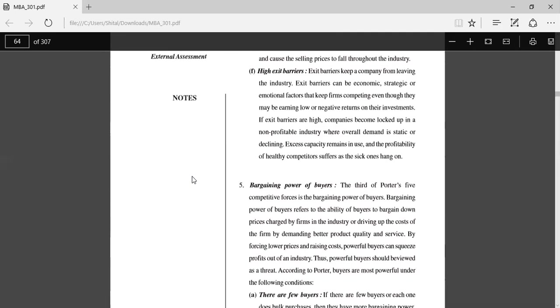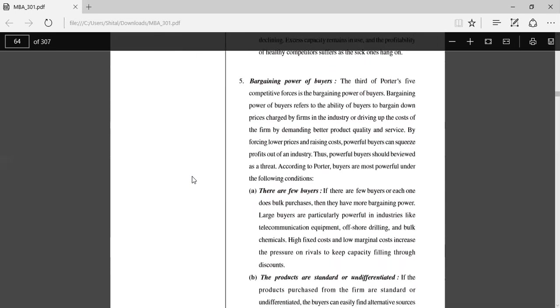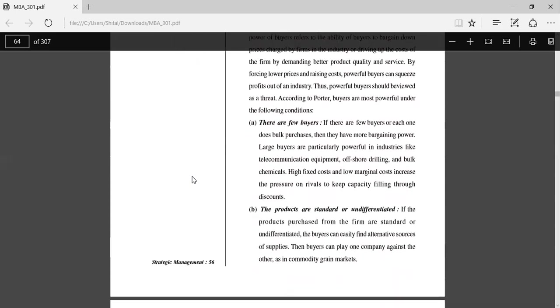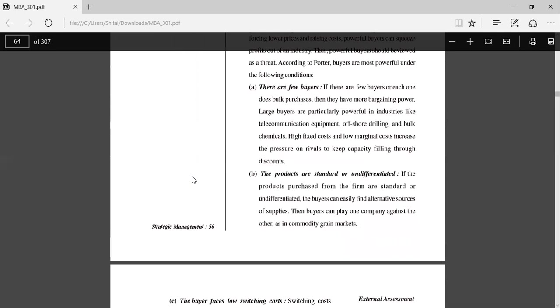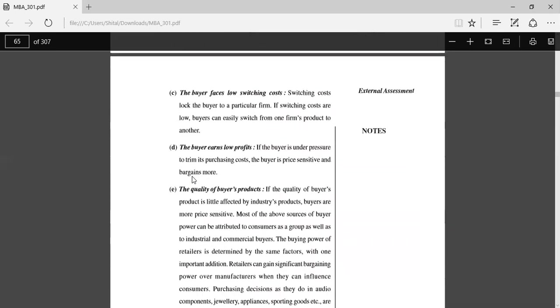Bargaining power of the buyers: The third of Porter's Five Forces is the bargaining power of buyers. Bargaining power of buyers refers to the ability of buyers to bargain down prices charged by firms in the industry. There are few buyers: If there are few buyers or each one does bulk purchases, then they have more bargaining power. The products are standard and undifferentiated: If the products purchased from the firm are standard or undifferentiated, buyers can easily find alternative sources of supply. The buyers face low switching costs.